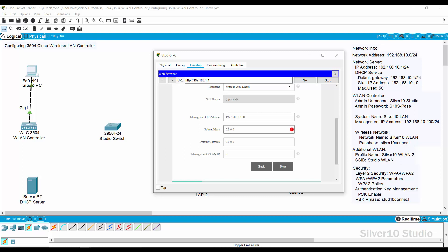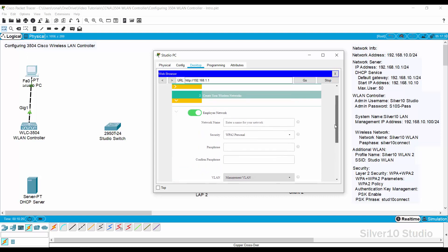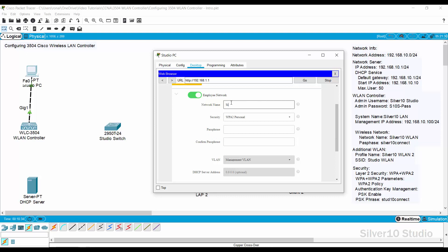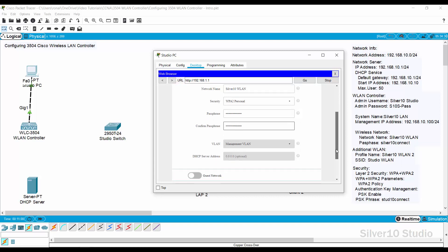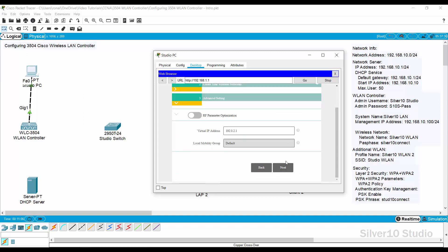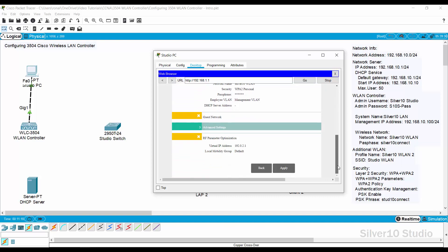Provide 255.255.255.0 as the subnet mask and 192.168.10.1 as the default gateway. Press Next to save and proceed to wireless network settings. Provide 'Silver 10 WLAN' as the network name. Leave the security as it is, provide 'Silver 10 Connect' as the passphrase, and repeat it in the confirmation. Press Next, leave the Advanced settings as they are, press Next again, and lastly press Apply. The WLAN Controller setting is done.